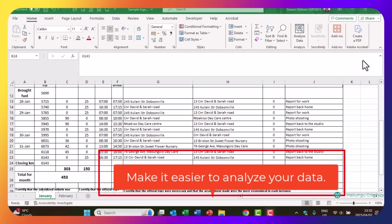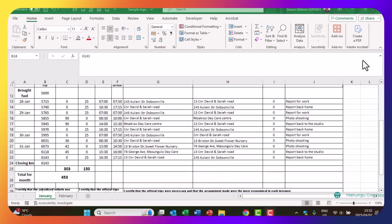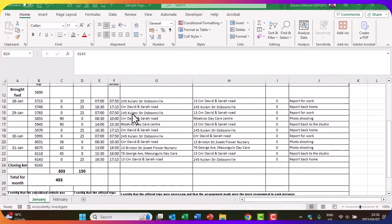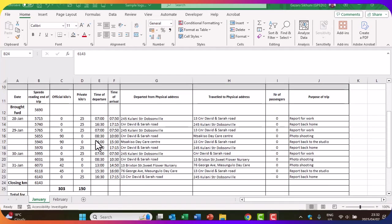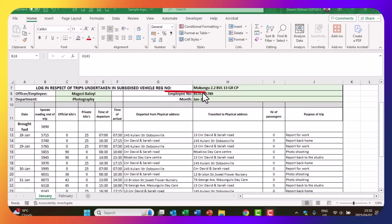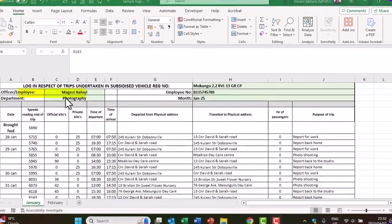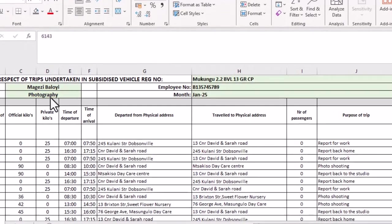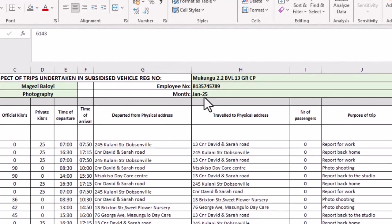Without any further ado, let's look at how we get to doing this particular process in Excel. Right in front of us, we have a spreadsheet which represents a log sheet that this particular employee has to complete for his organization. This is the name of the person, this is the employee number, and he is working for the Department of Photography. This log sheet was completed for January.